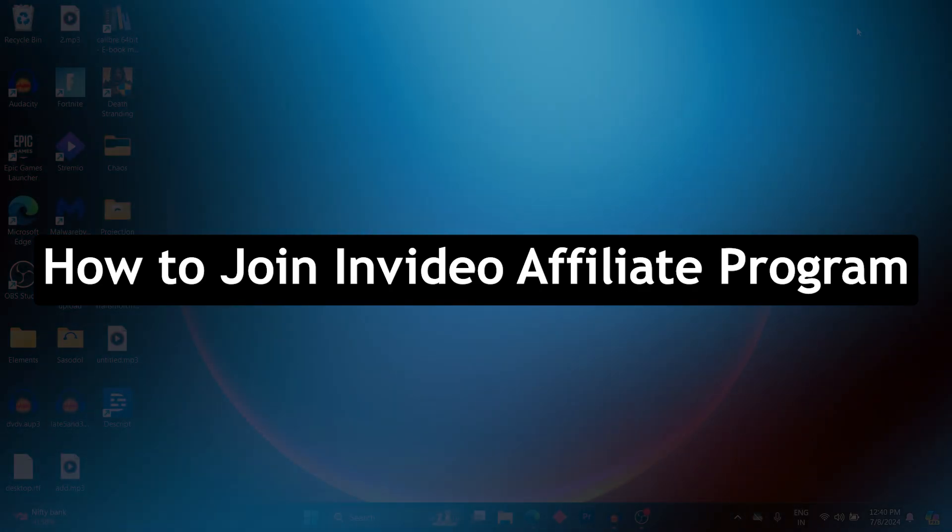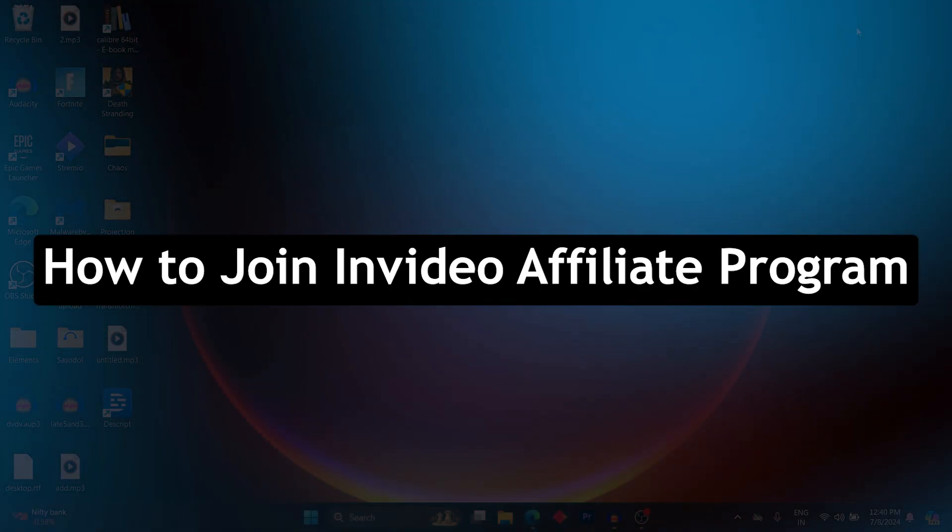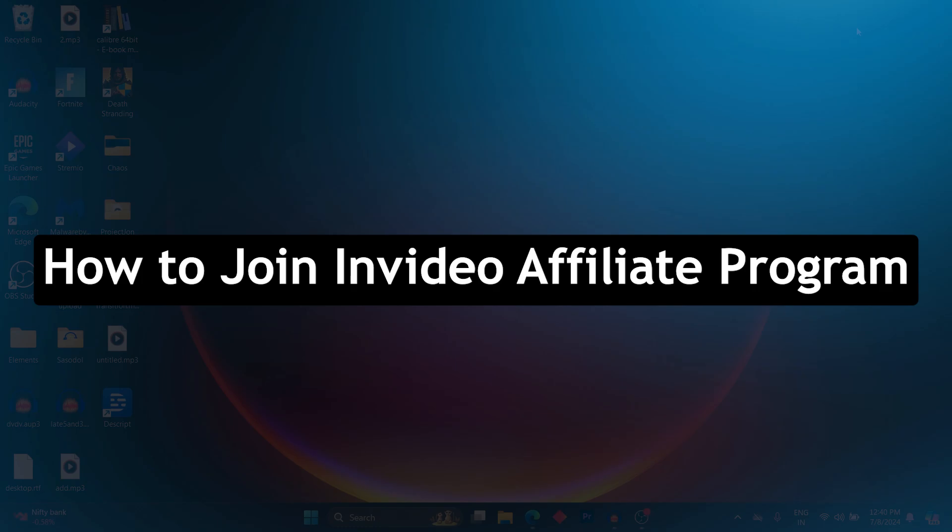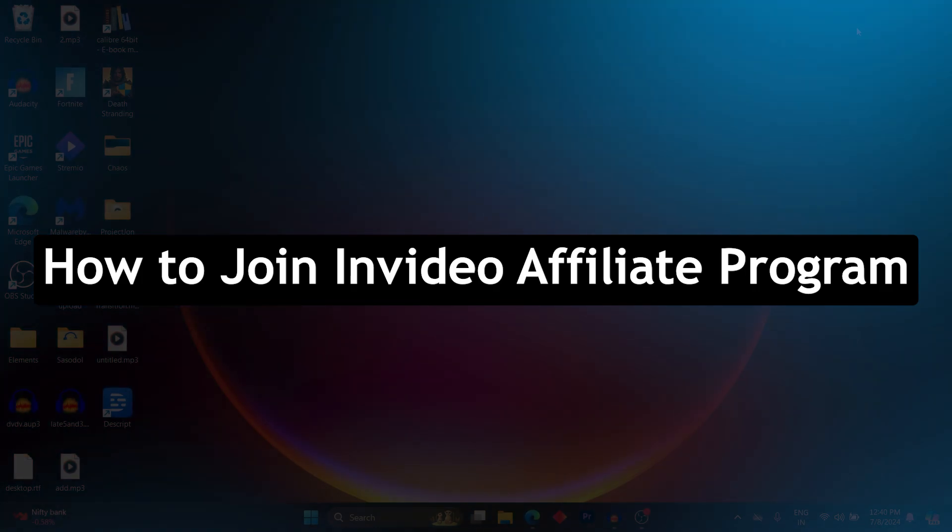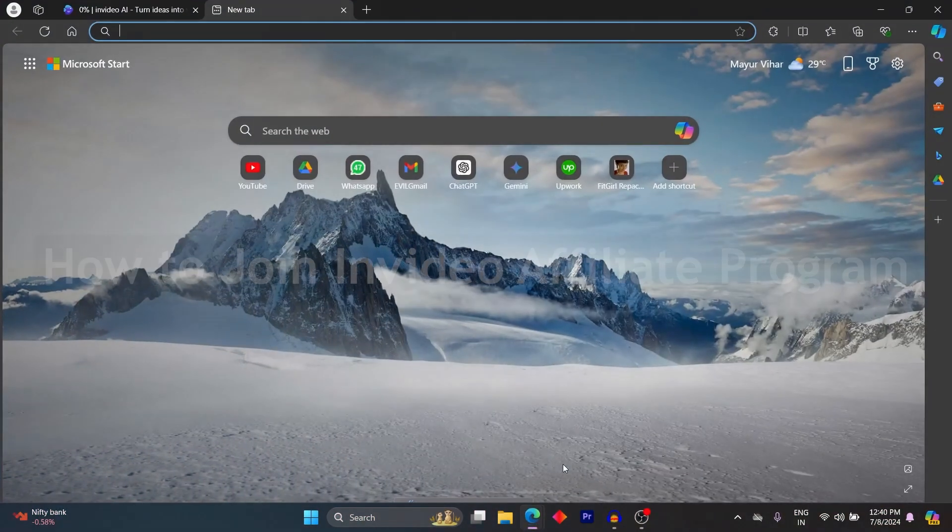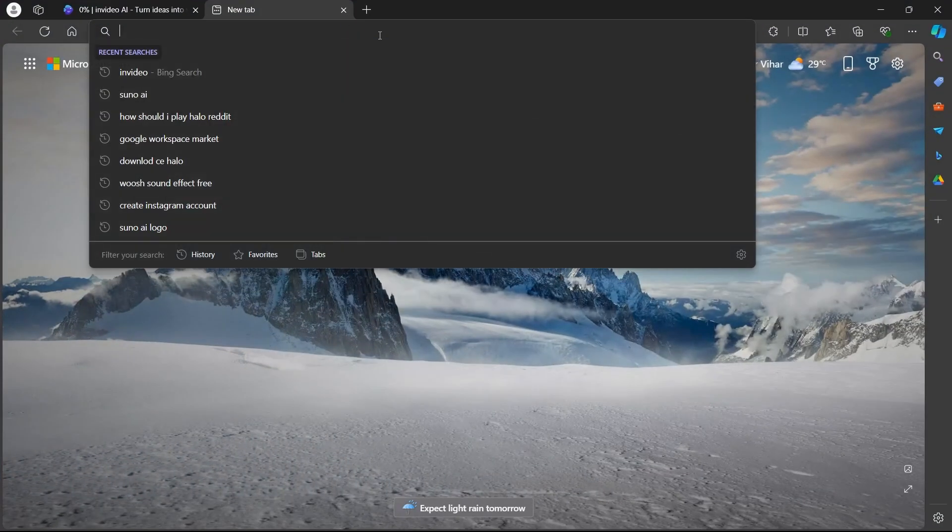Hi guys and welcome back to Guide Nation. Today I will show you how to join InVideo affiliate. In order to do this, first of all navigate to any browser on PC, go to the search bar and type